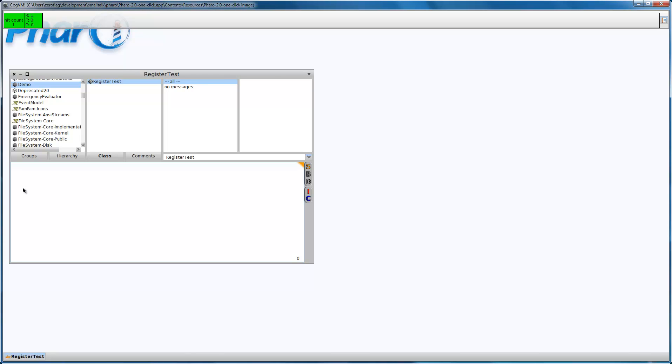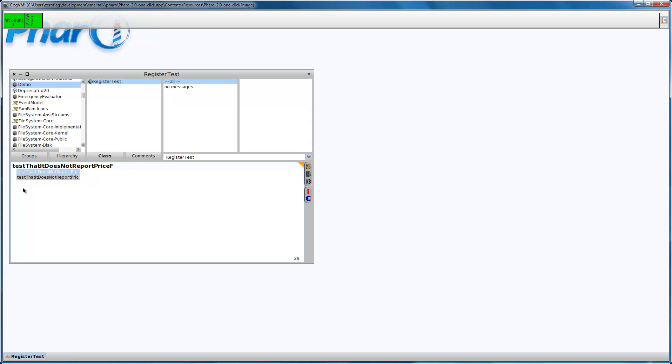A cache register responds with three different messages: a new sale, an end sale, and a barcode entered. So let's write our first test case that it does not report price for an empty sale.